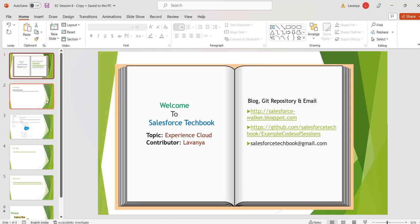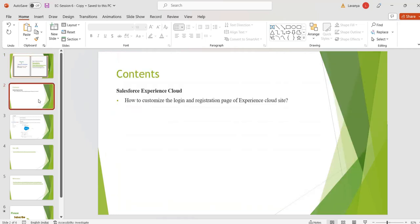Hi, welcome to Salesforce TechBook. In this session we are going to discuss how to customize the login and registration page of our Experience Cloud site.